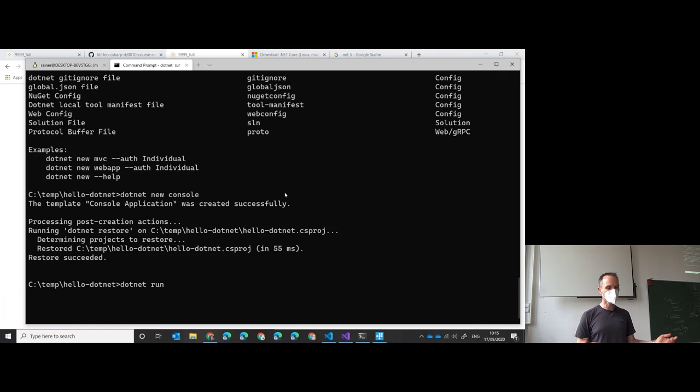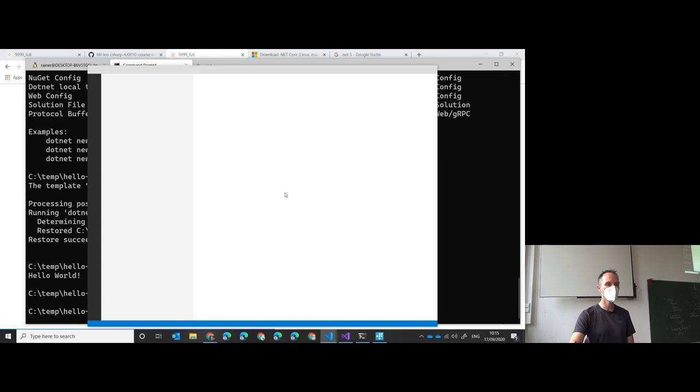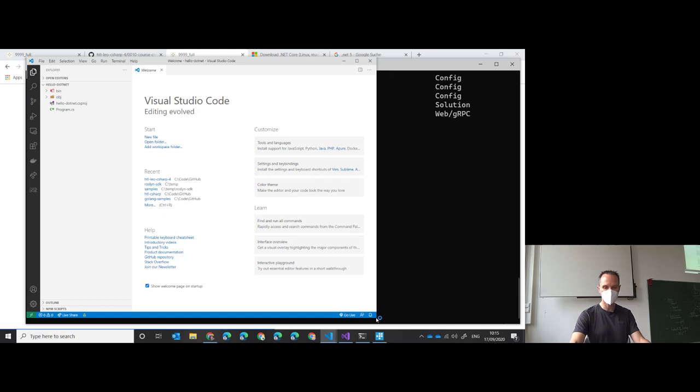It will run and say - what a surprise - Hello World! Now let's take a look at this in Visual Studio Code rather than Visual Studio.